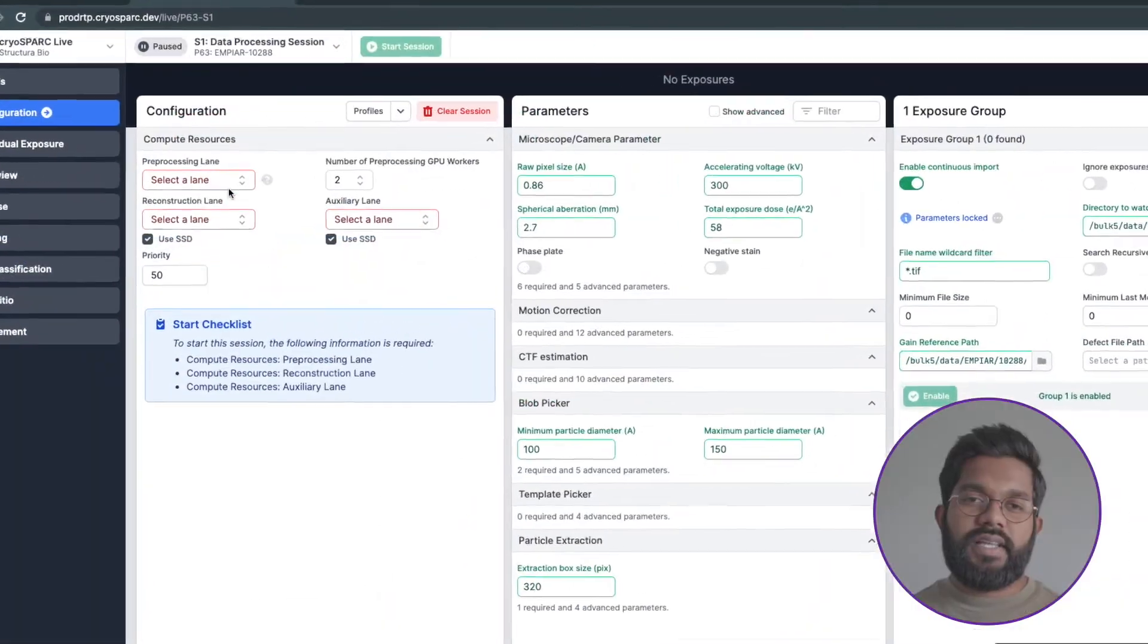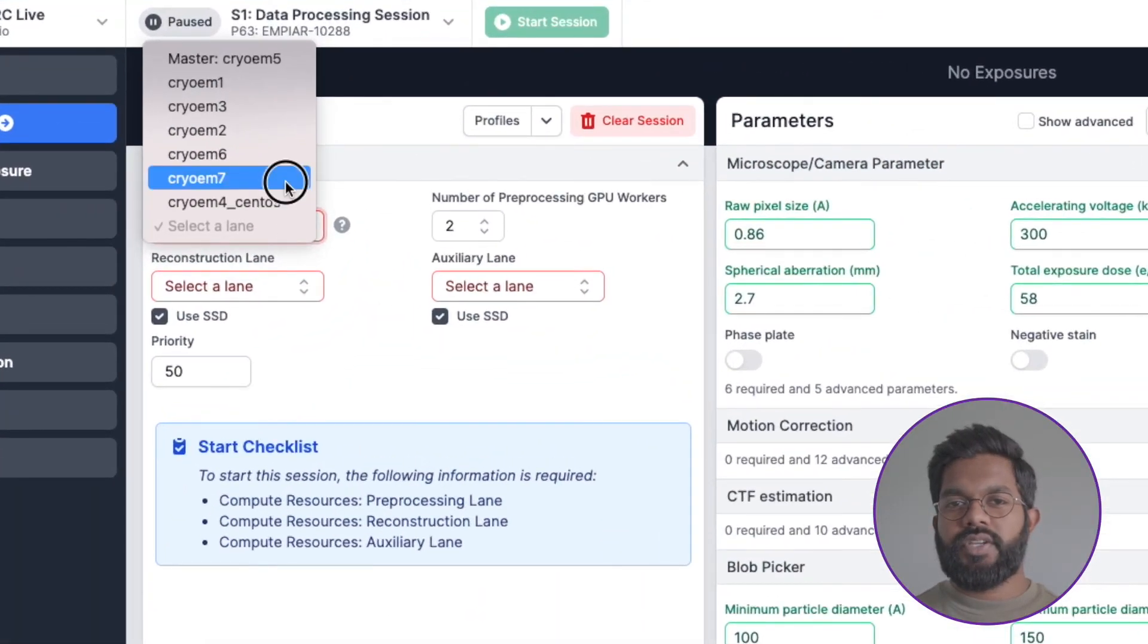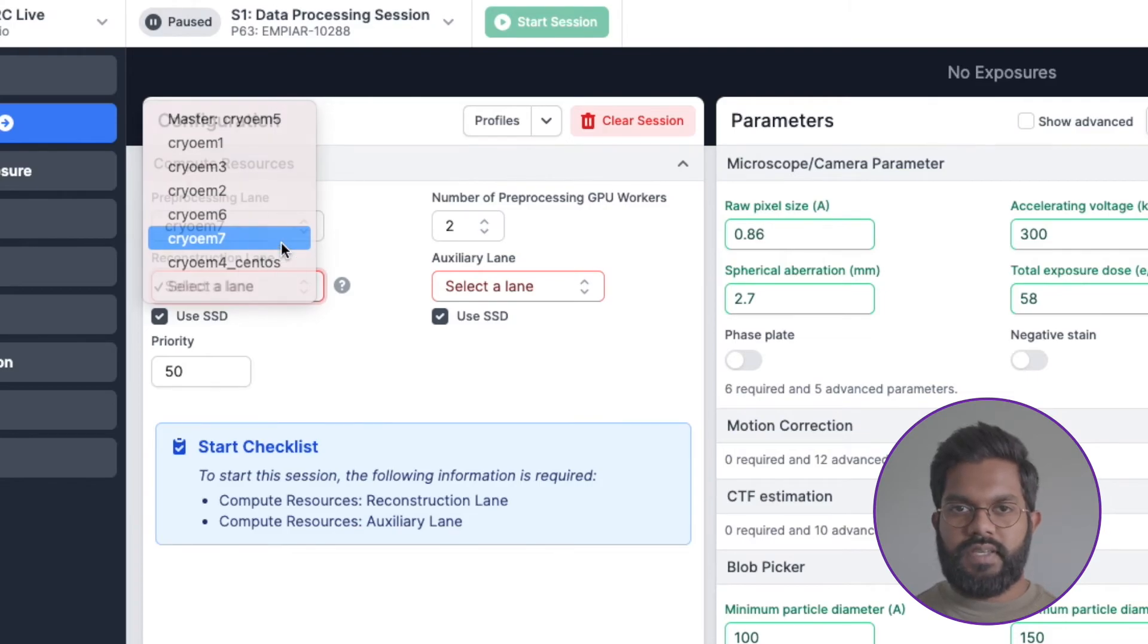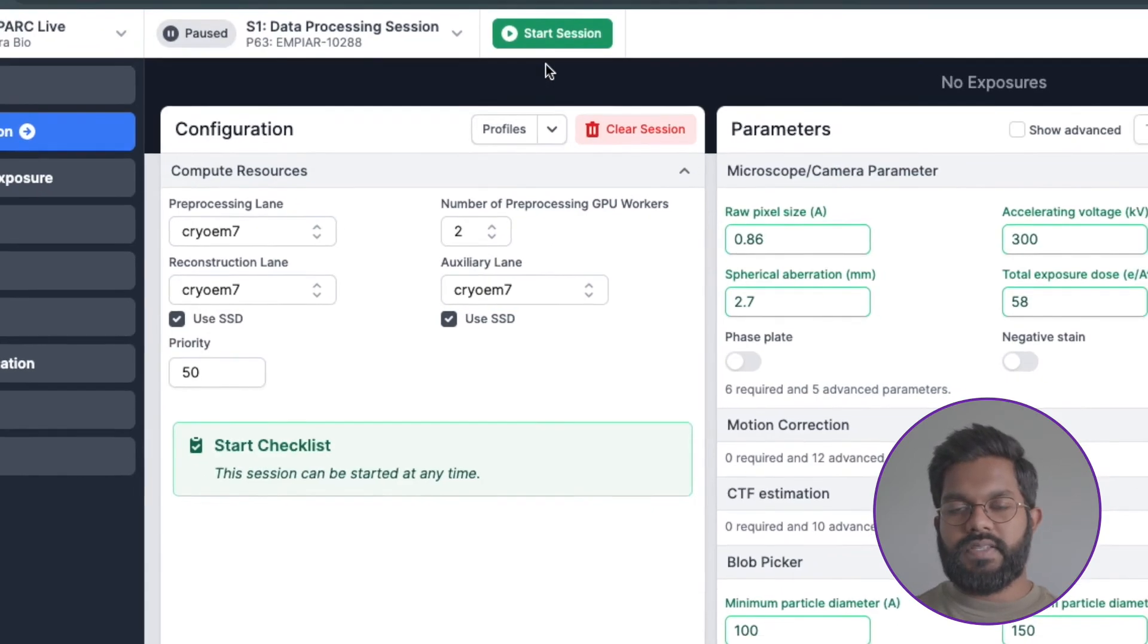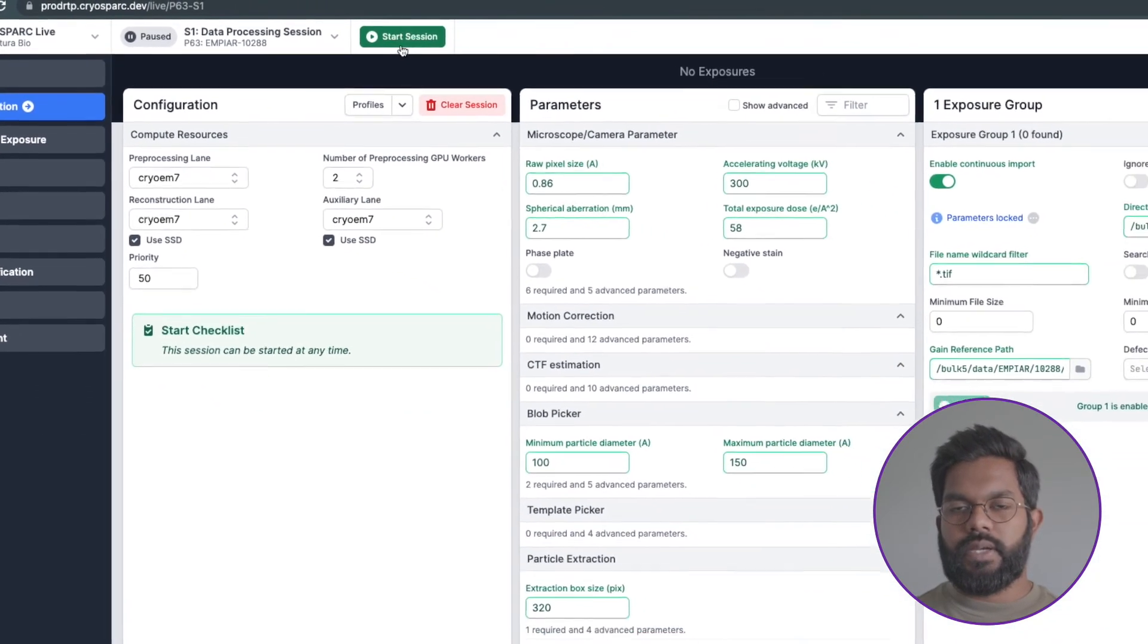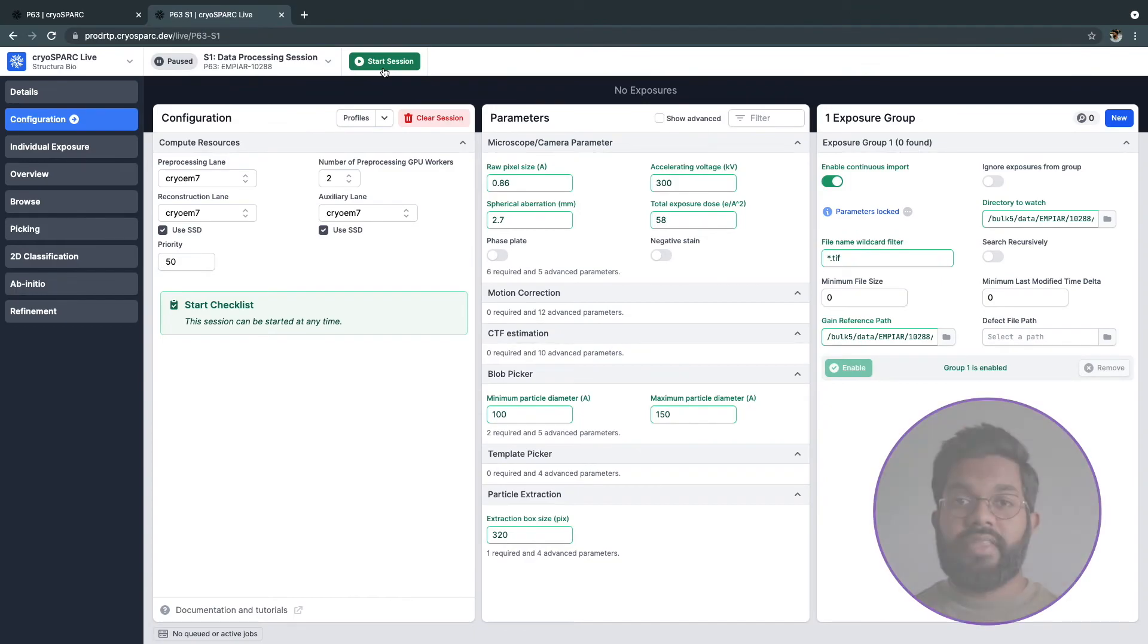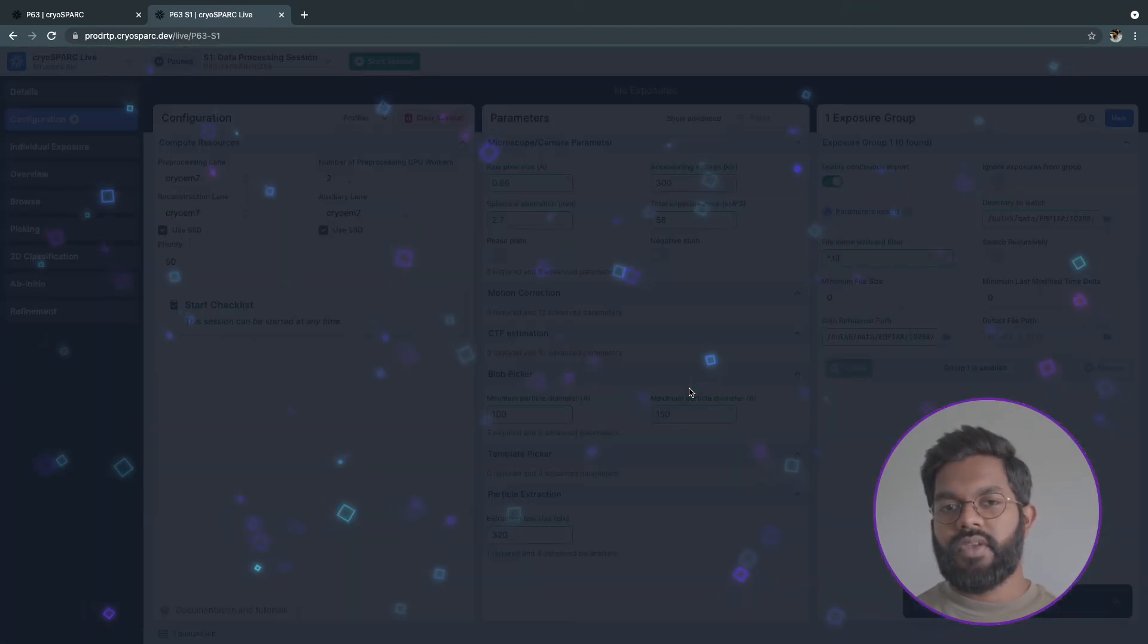When selecting hardware resources, a minimum of 3 GPUs is required for CrySPARC Live, one for preprocessing and two for reconstruction. However, we recommend 4 GPUs so you can have 2 preprocessing workers to speed up processing time. I'll spawn two preprocessing workers for the session. Now that all the required parameters have been set, I can start the session to start processing.